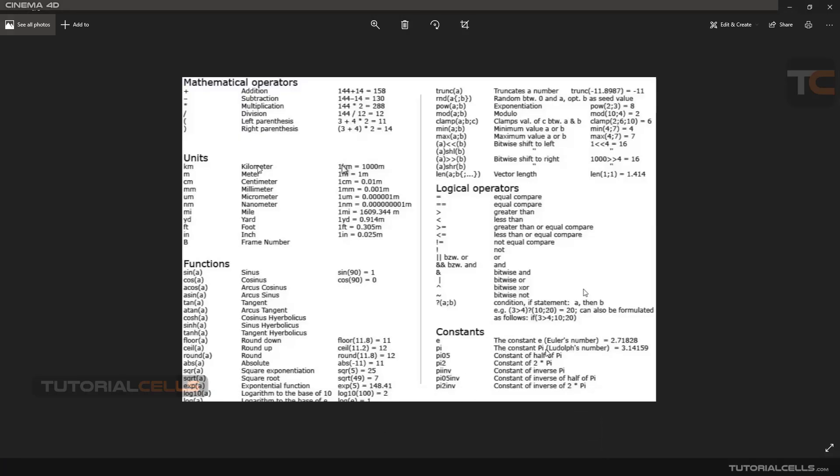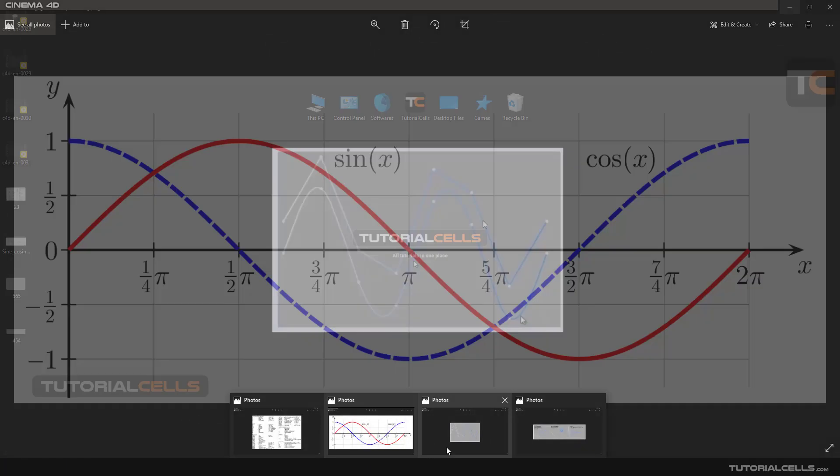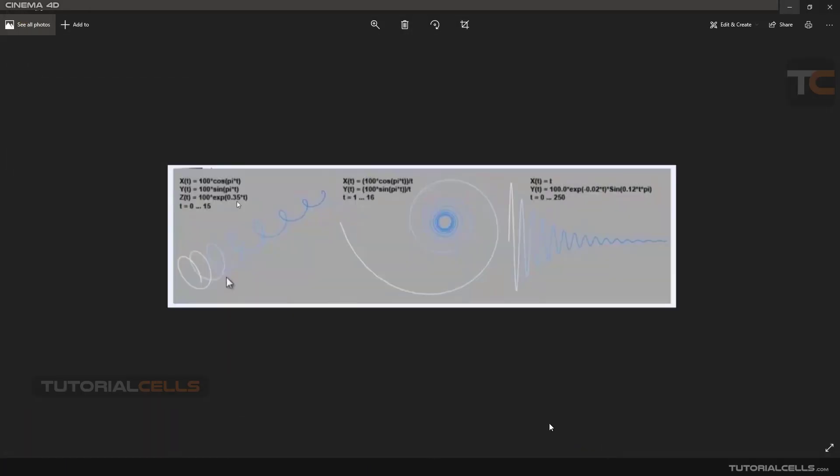You can type any formula here and make interesting 3D waves. You can type formulas in x and y and z to create these effects.